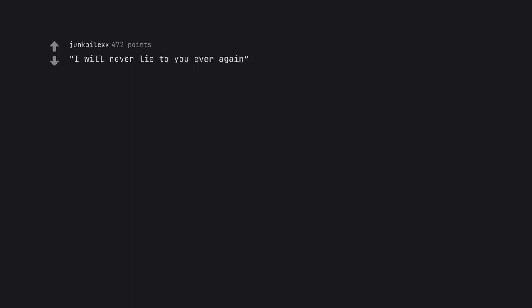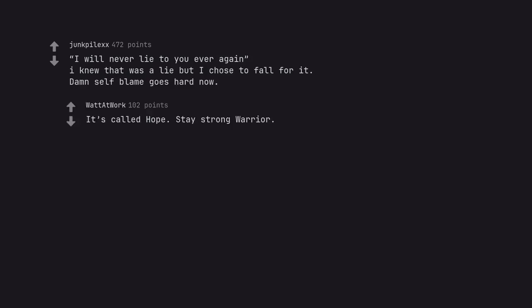I will never lie to you ever again. I knew that was a lie but I chose to fall for it. Damn self-blame goes hard now. It's called hope. Stay strong warrior.